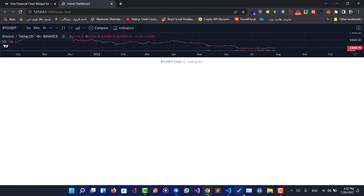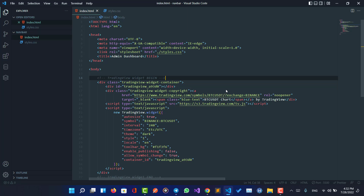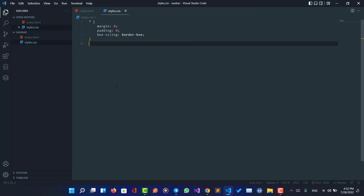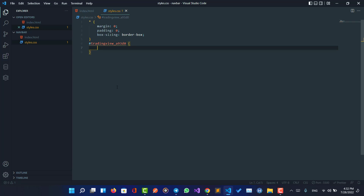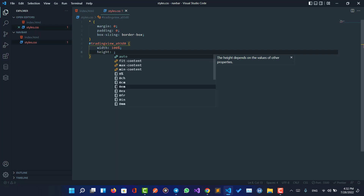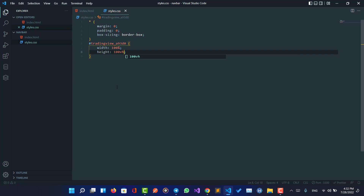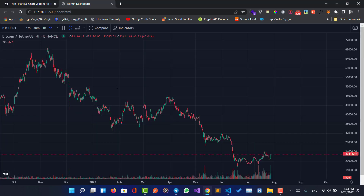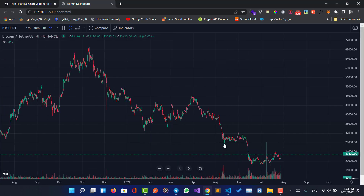To make it full height and full width, let me grab this div and target it with its ID. Let's style it in our styles.css — set width to 100% and height to 100vh. As you can see, we now have a full-width and full-height chart.